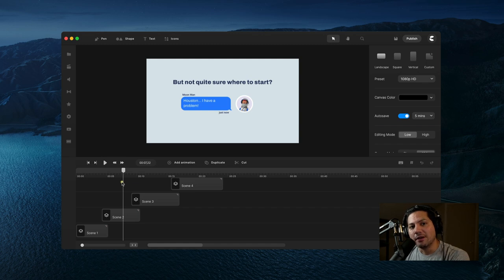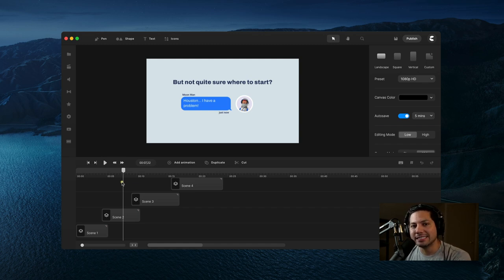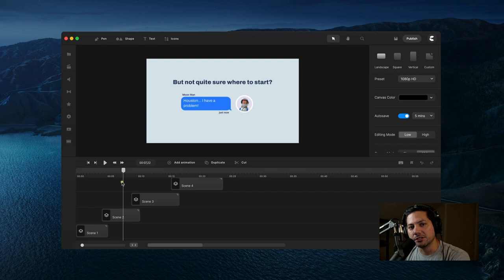Hey guys, Will here with Cray Studio. In this tutorial, I'm going to show you how to save groups into scenes inside of CreateStudio Pro.